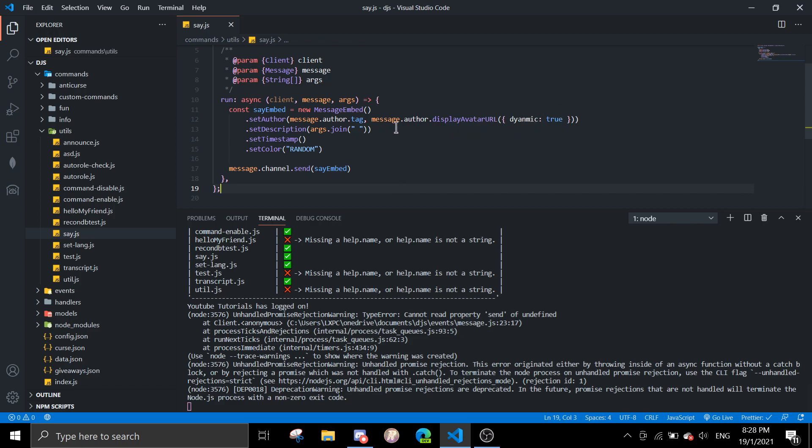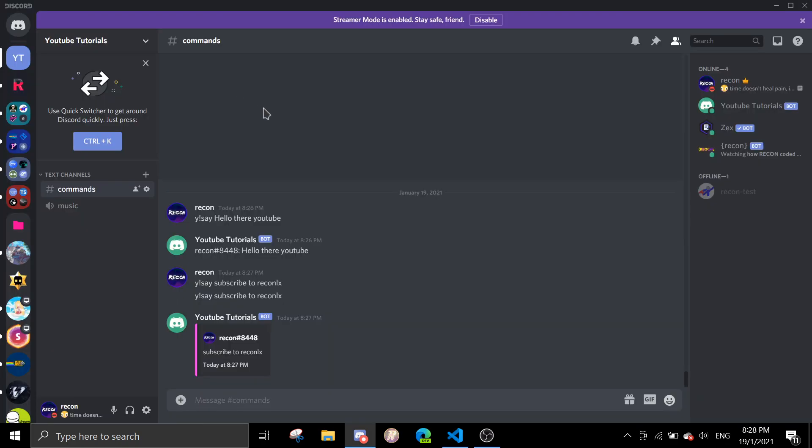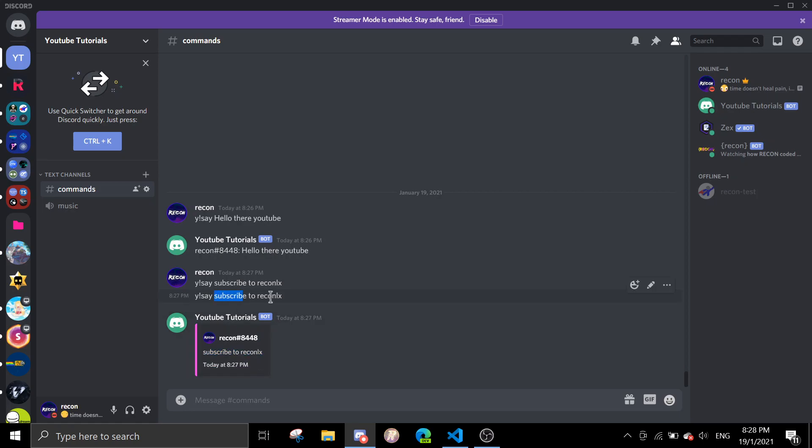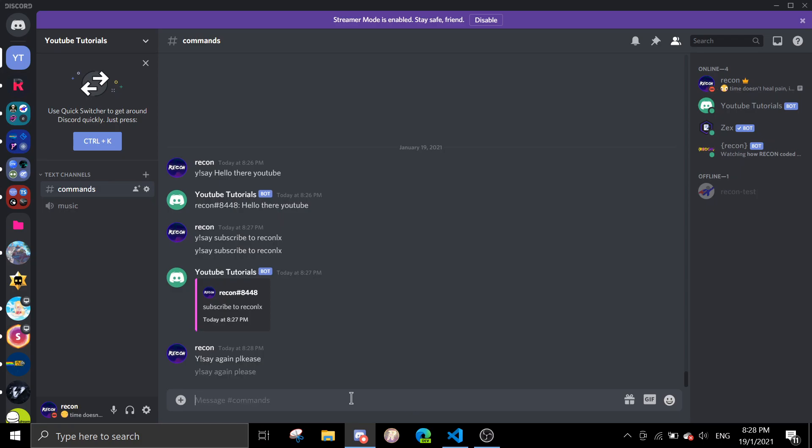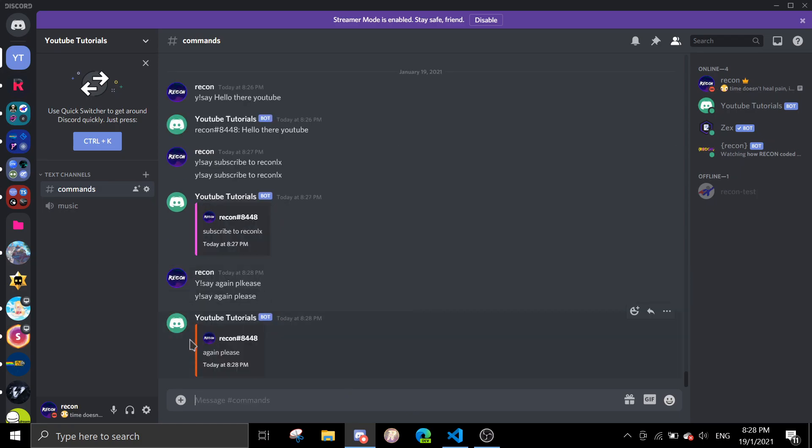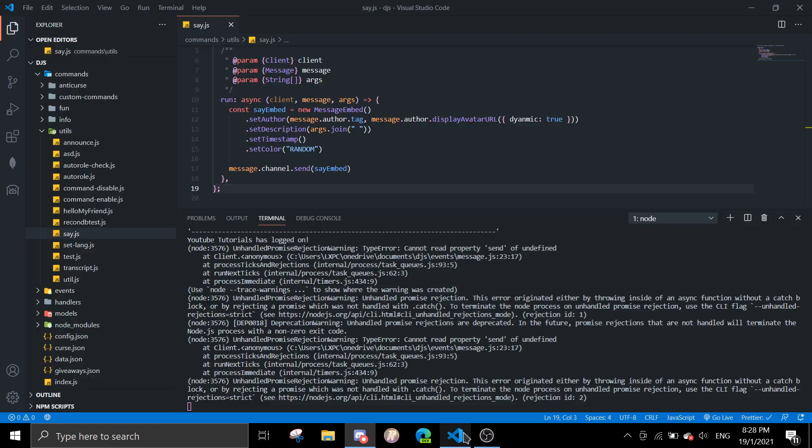It takes in the text and also the time. So if I do !say gain please, please, and then it'll change the color because it's a random color.